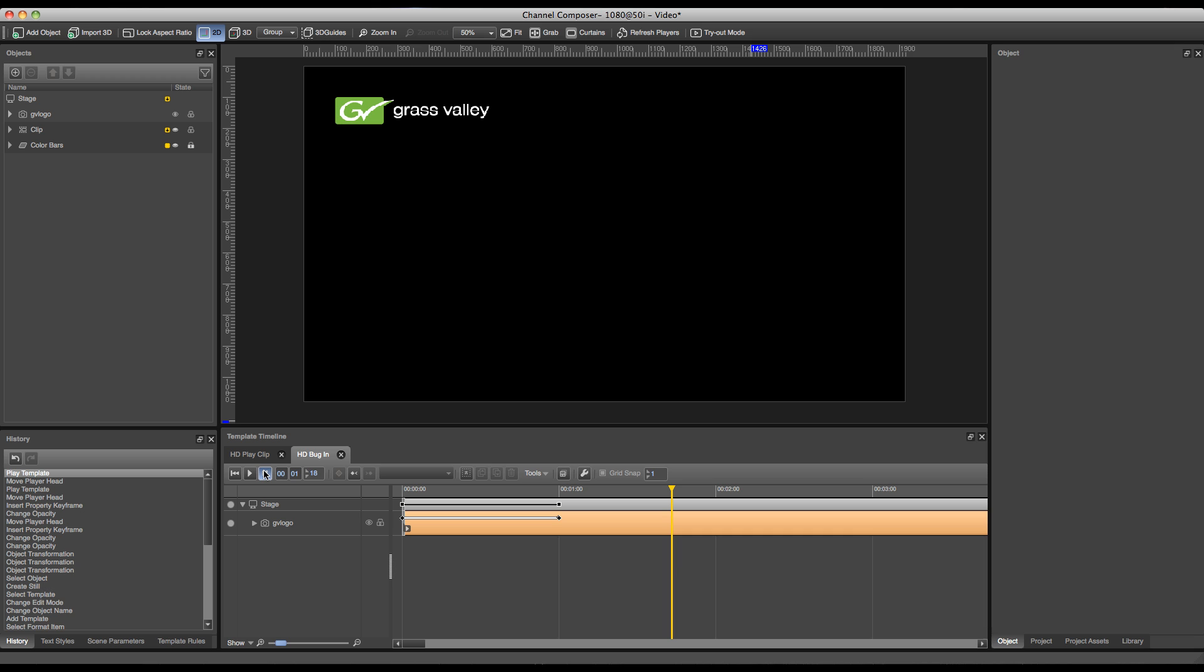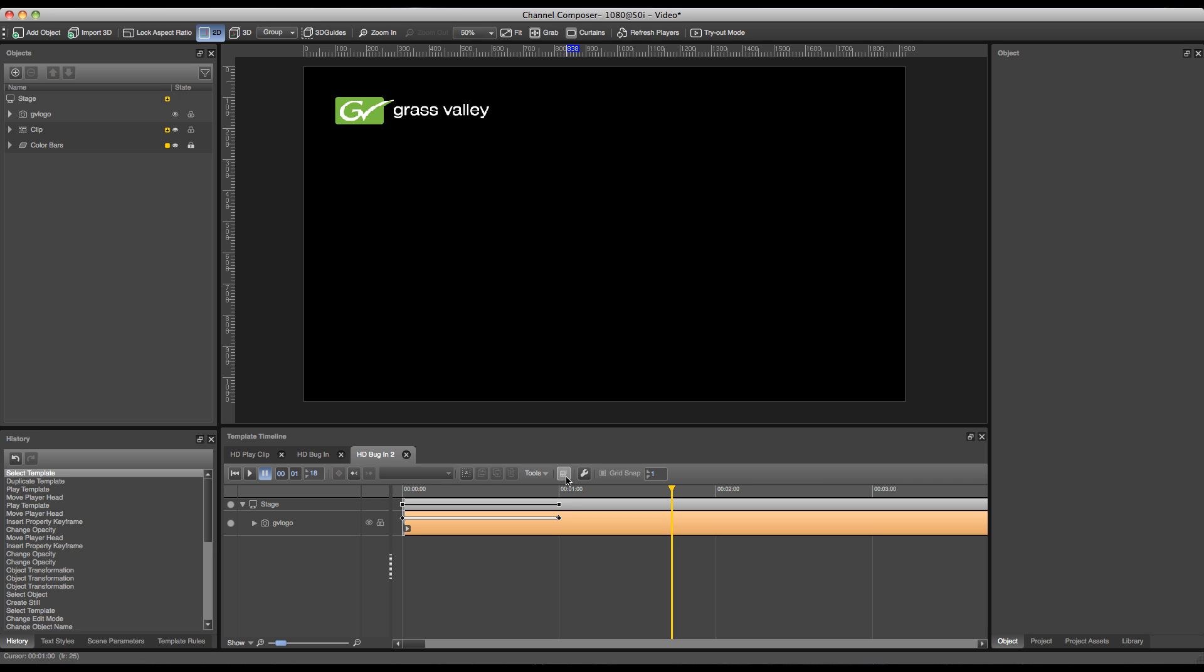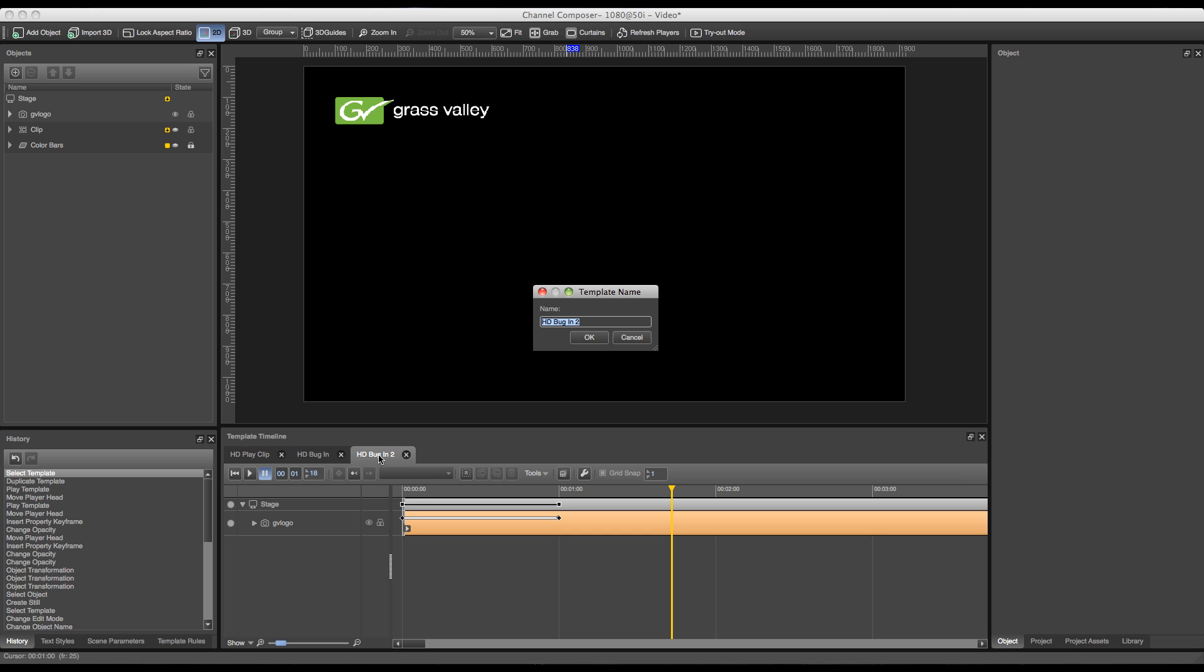Creating the bug out template can be done in multiple ways, but the easiest way of doing this is by copying over this current template and reversing the animation. In order to do this, we'll go over to the button over here which says duplicate template, and we'll create a copy of our HD bug in template. By double clicking on the tab on top, I can rename this current template to bug out.